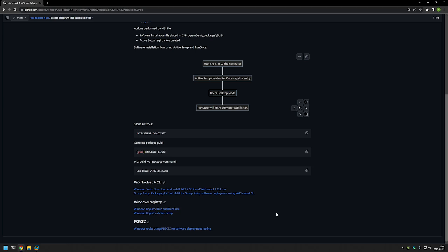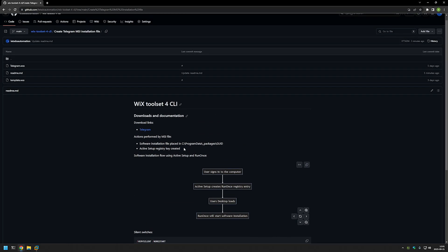Let's begin by talking about how the MSI file will work. This MSI file will not be installing the software itself, but it will be preparing the computer for the software installation. There are only two actions it performs: one is placing the installation executable in the C:\ProgramData folder, where it will be accessible for all users, meaning all users on the computer will be able to execute the installation. The other action is creating an Active Setup registry key. And that's basically it.